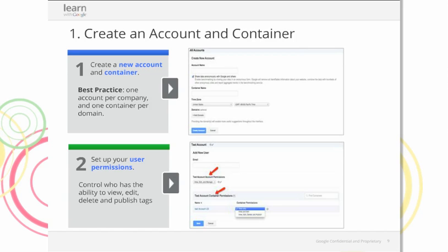Step one: create an account at google.com/tag-manager. This is a free product, so feel free to log in and check it out. It is best practice to create one account per company and one container per domain. For example, a large airline with multiple region-specific websites should have one account for the airline and one container per region. Once you've set up your account and container, it's a matter of managing user permissions — adding users with the ability to view, edit, delete, or publish at both the account and container level.